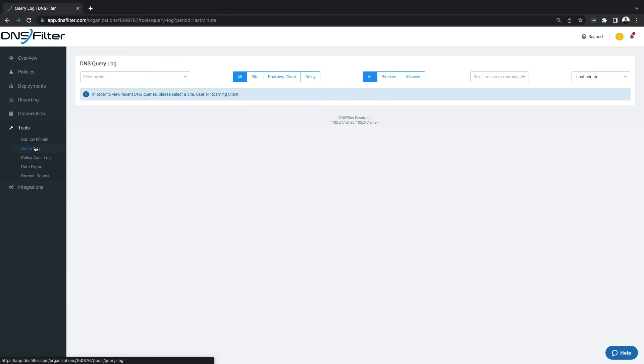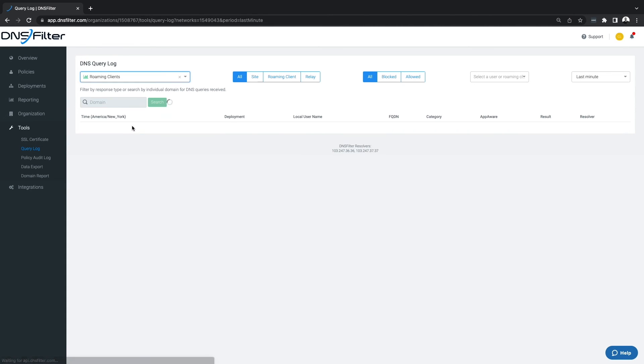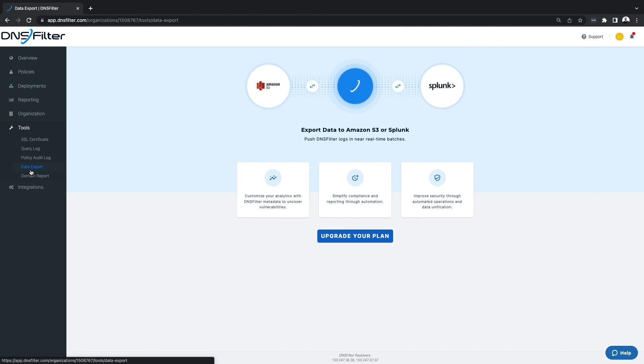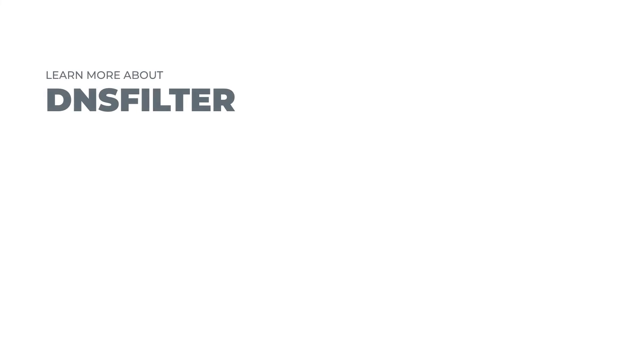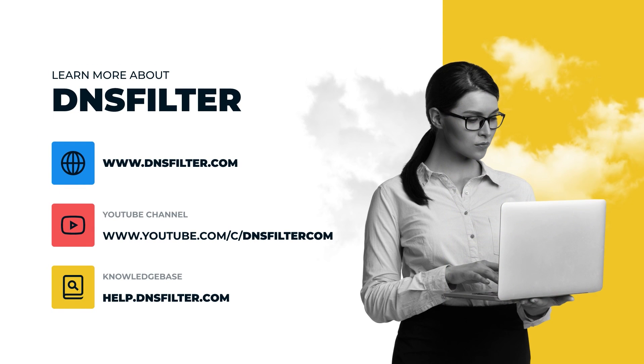For the ultimate in granularity in providing the clearest picture of how DNS plays into a larger security posture, we have a comprehensive DNS query log that can be exported into your SIM solution. For a 14-day free trial, visit dnsfilter.com/trial.